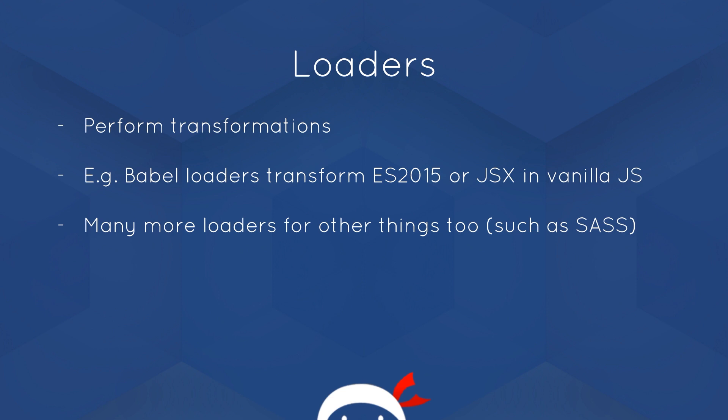And it can also convert JSX, which is a combination of JavaScript and XML we use that with React, into vanilla JavaScript as well. So that's what we're going to take a look at in this video. We're going to take a look at the Babel loader to transform some ES2015 code into normal JavaScript. But there's loaders for other things as well, such as SASS, which we're going to take a look at in a later tutorial.